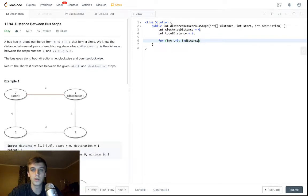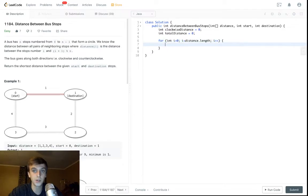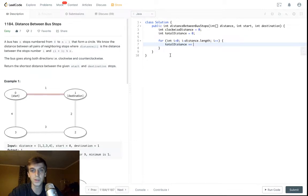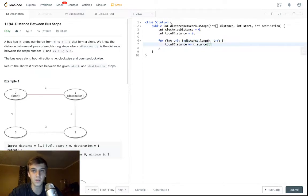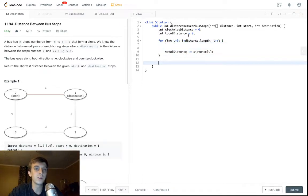This should be pretty intuitive. We're going to loop through the distance array to calculate the total sum. I don't know if you guys ever did a sum before. The total distance is just going to be plus equal every distance in the distance array. This is for sure going to be the total distance.